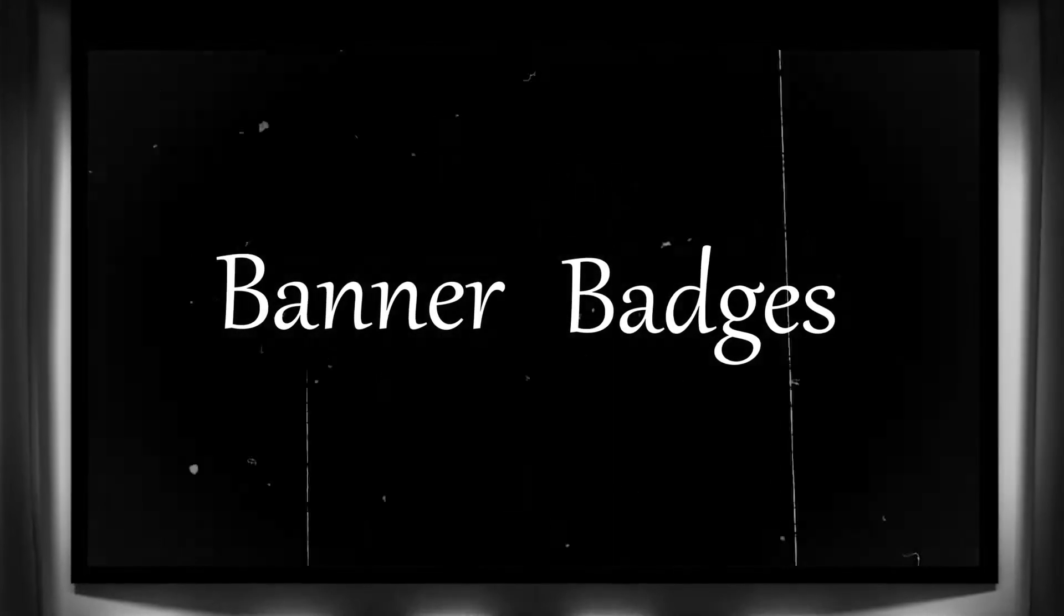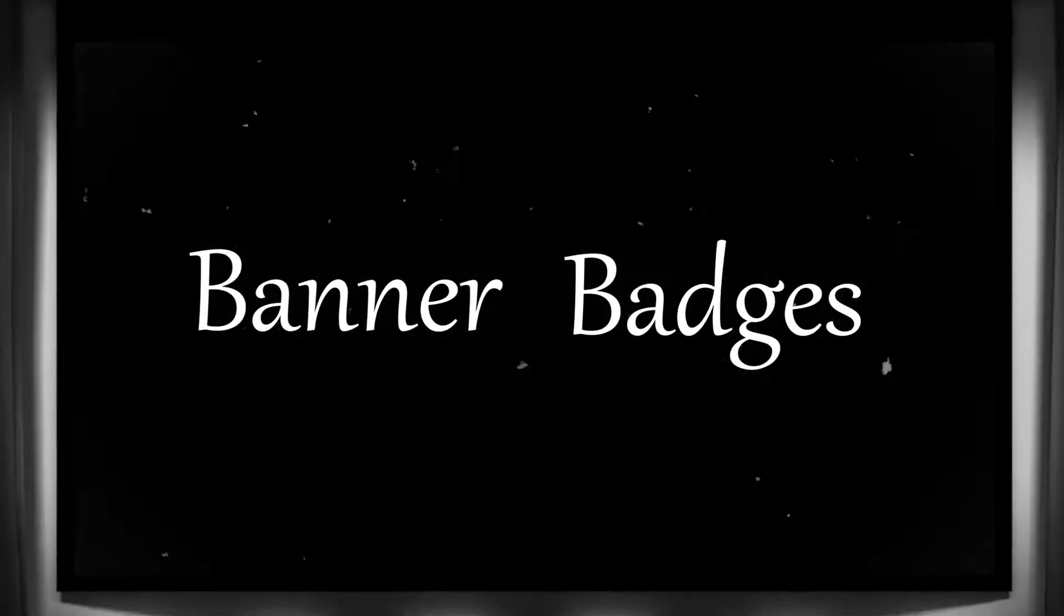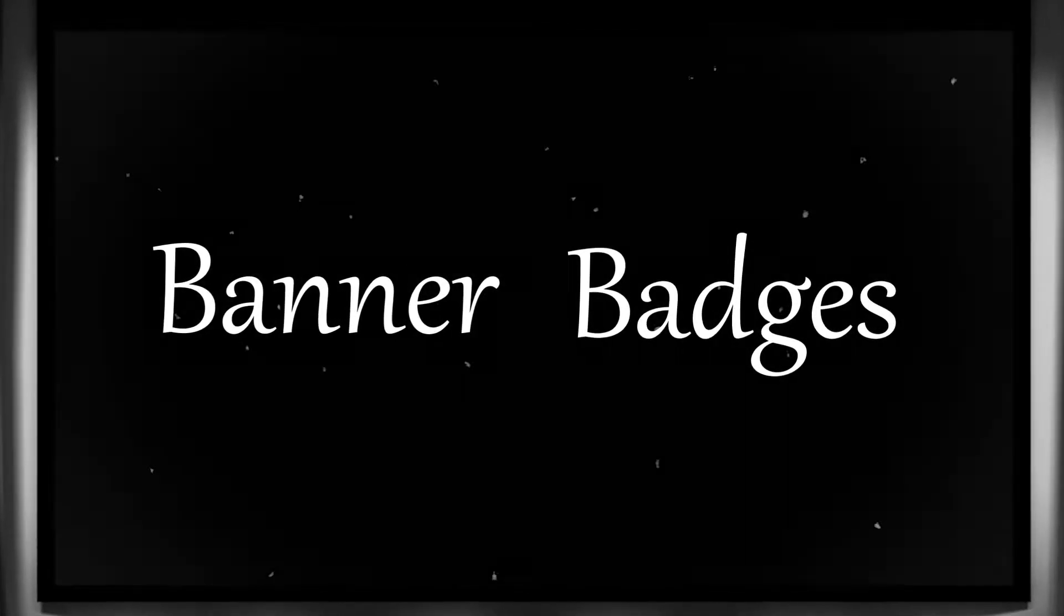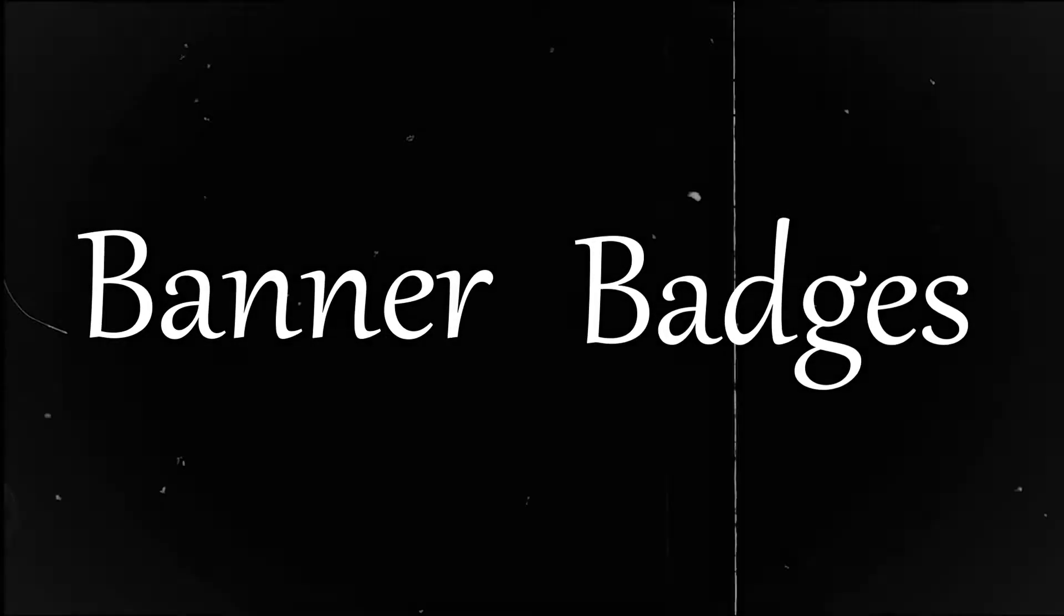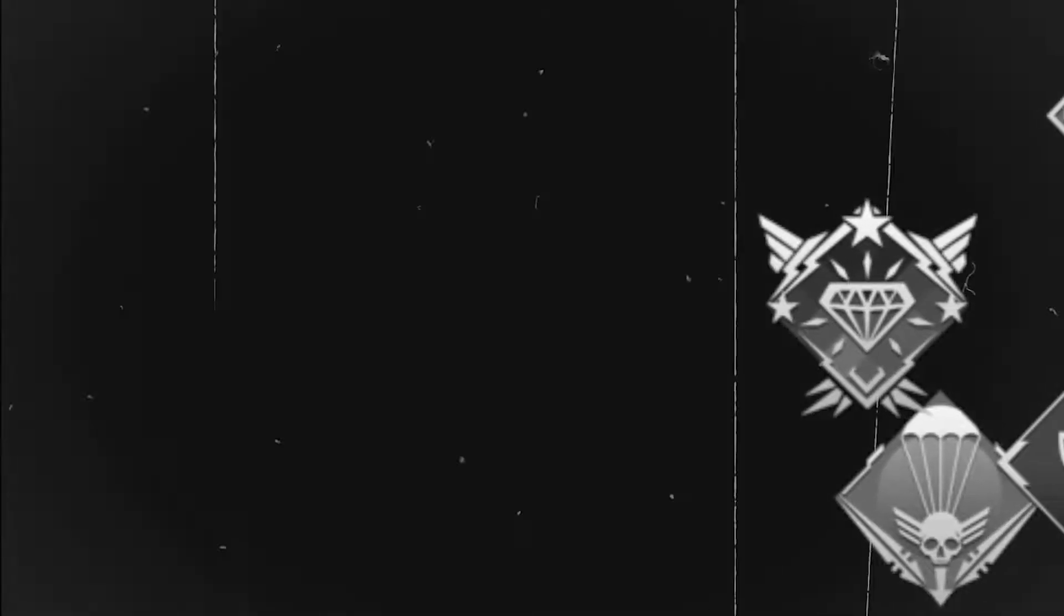Banner Badges. One of the only ways to assert your dominance on other players in Apex Legends. Not all badges are created equal though.